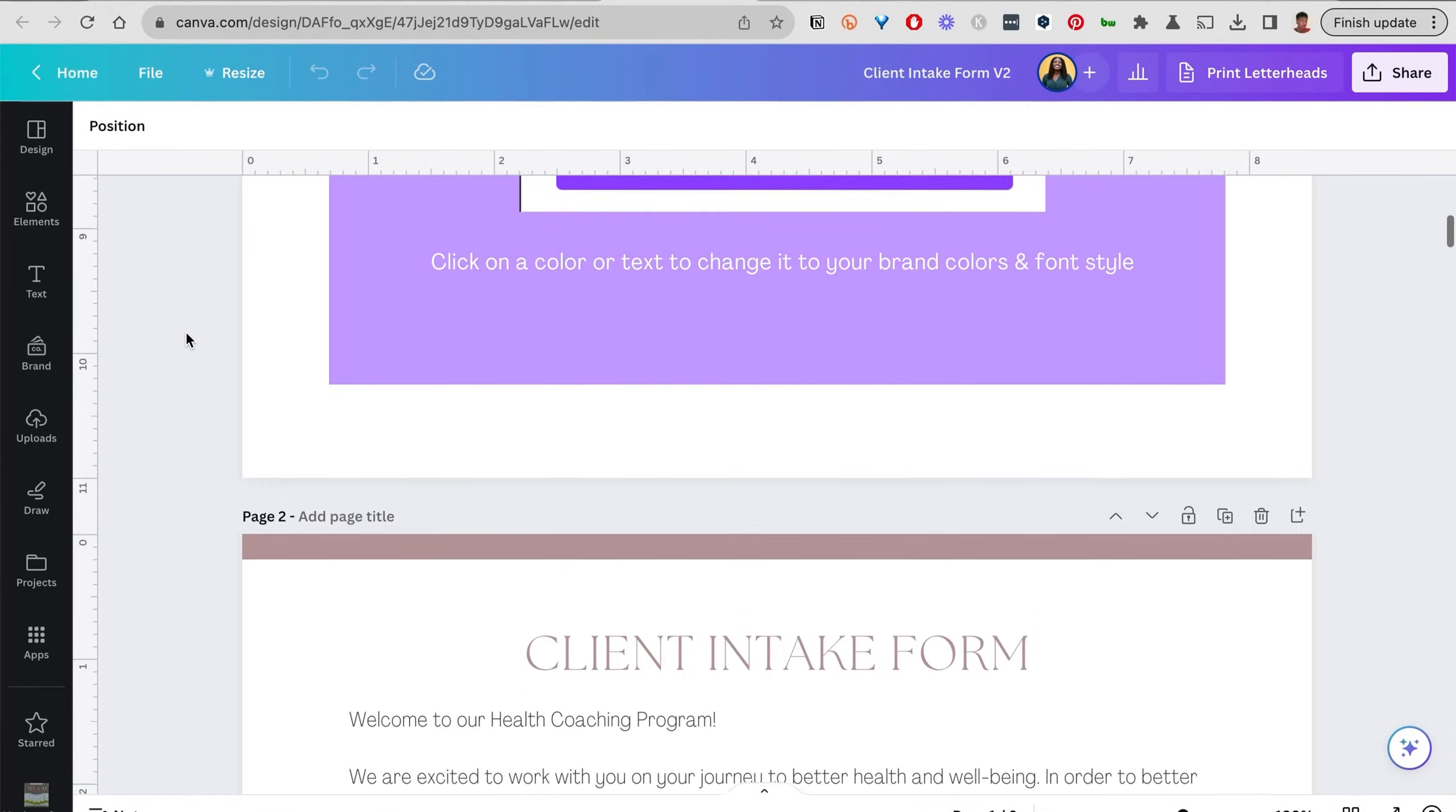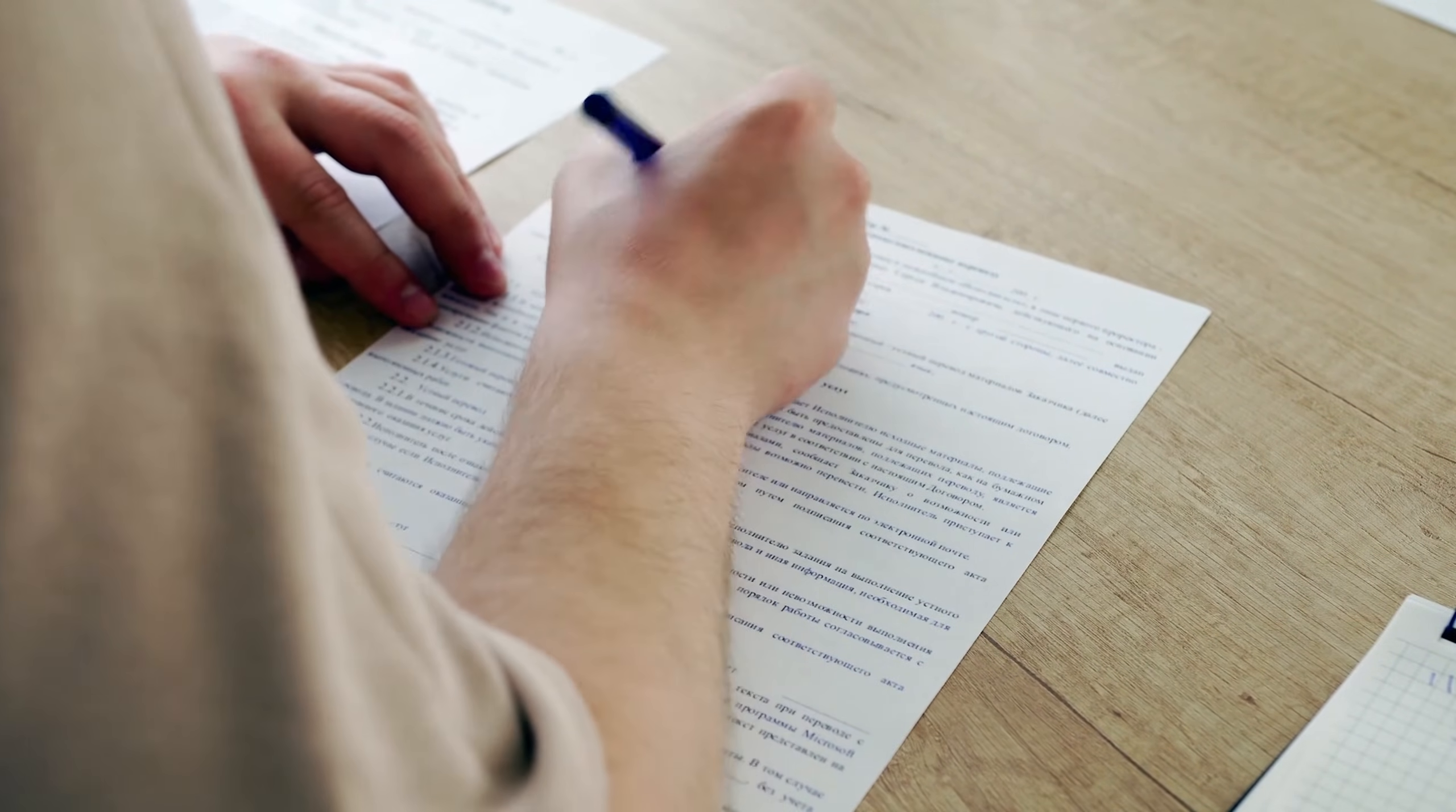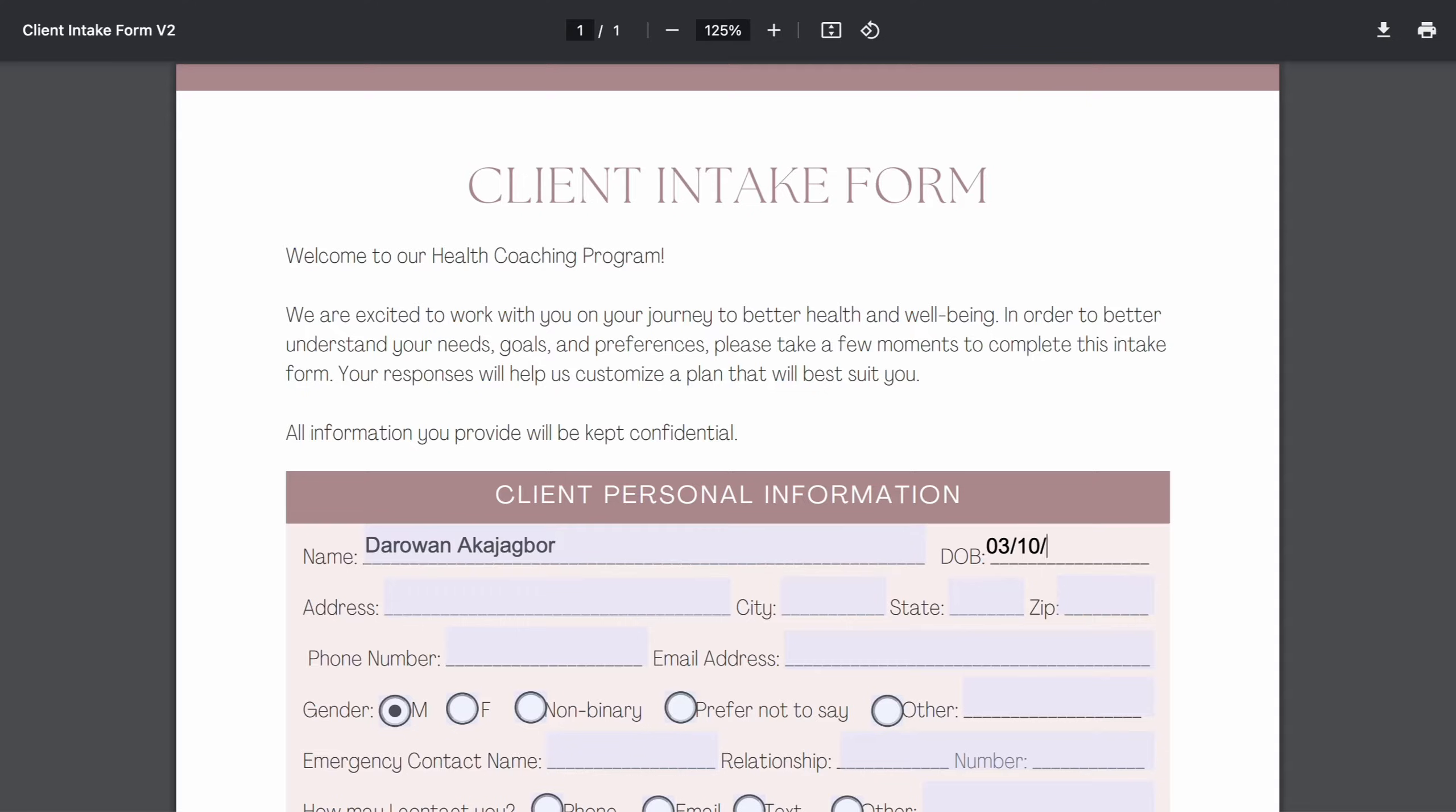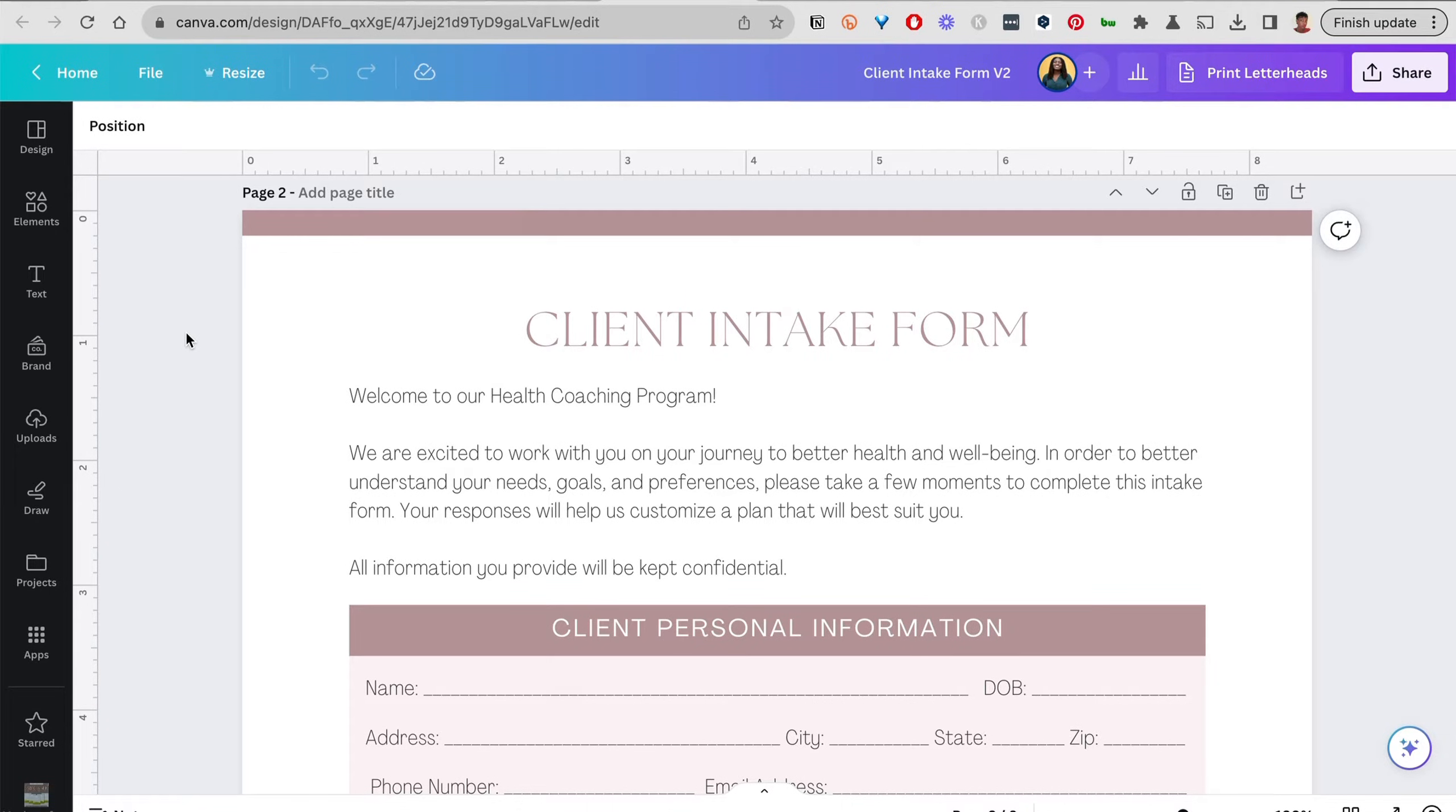The downsides of using Canva, depending on what stage you are in your business: if you're looking to use this form completely electronically, meaning you want to send it to your clients and have them type in their responses and check off boxes and return it to you electronically, you need to take this form through an additional step.